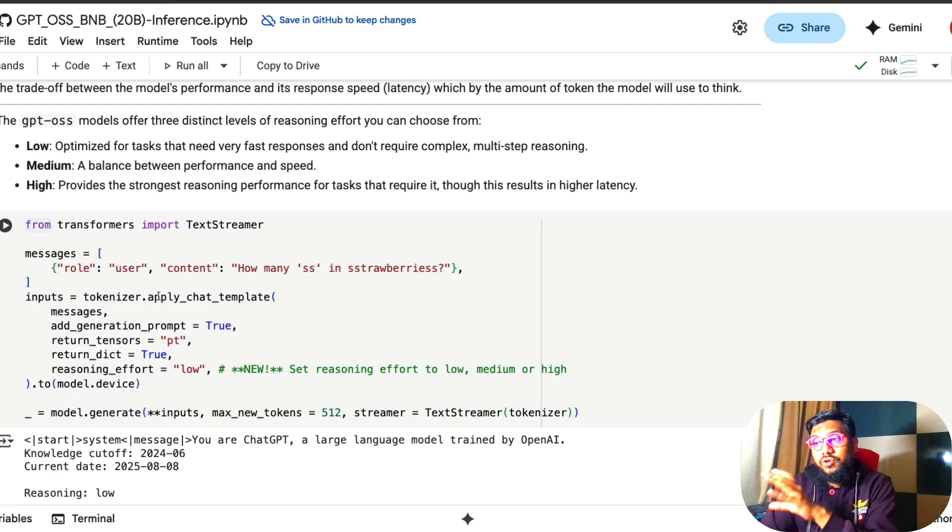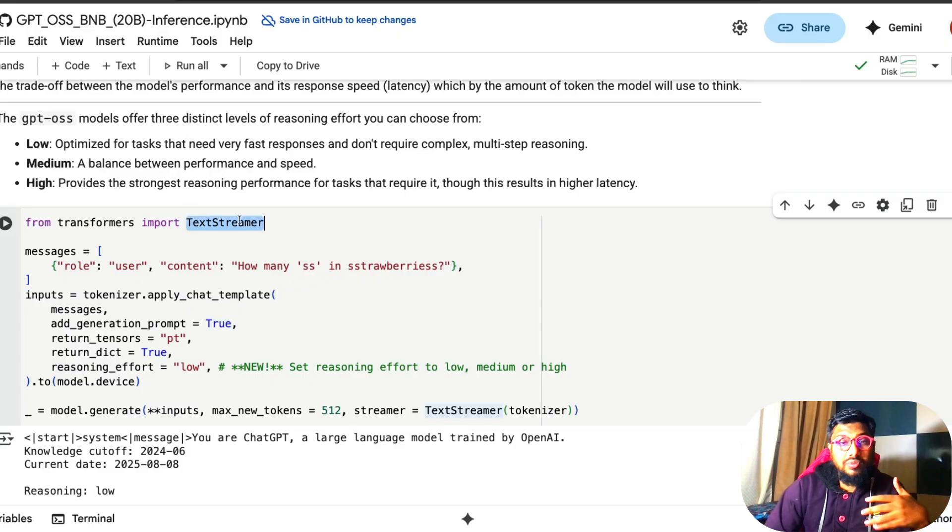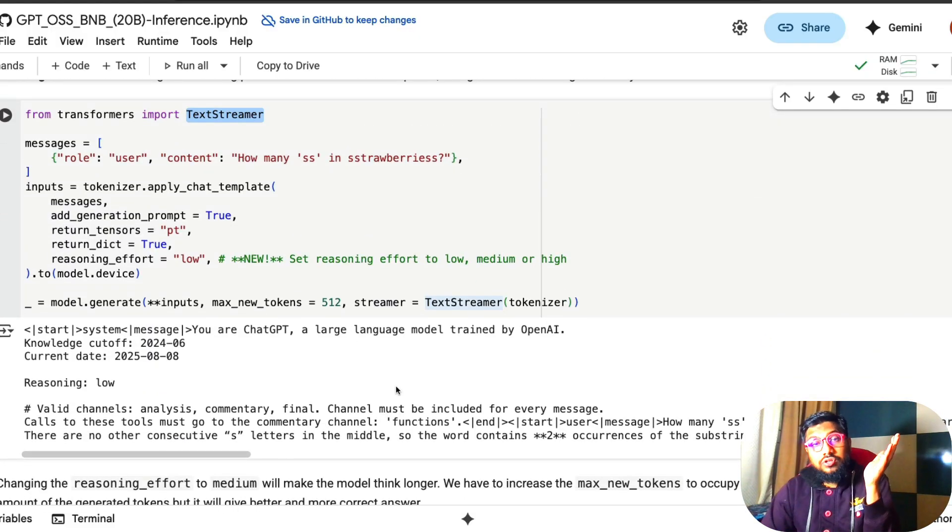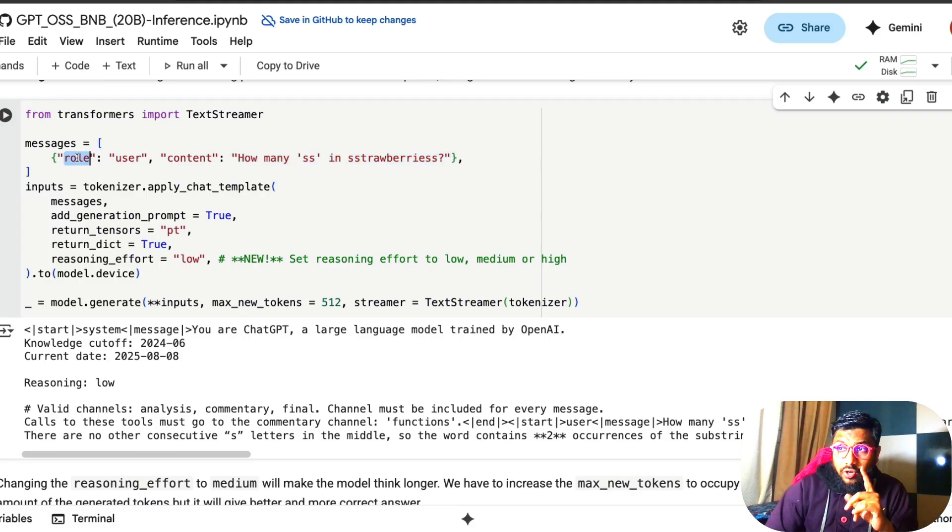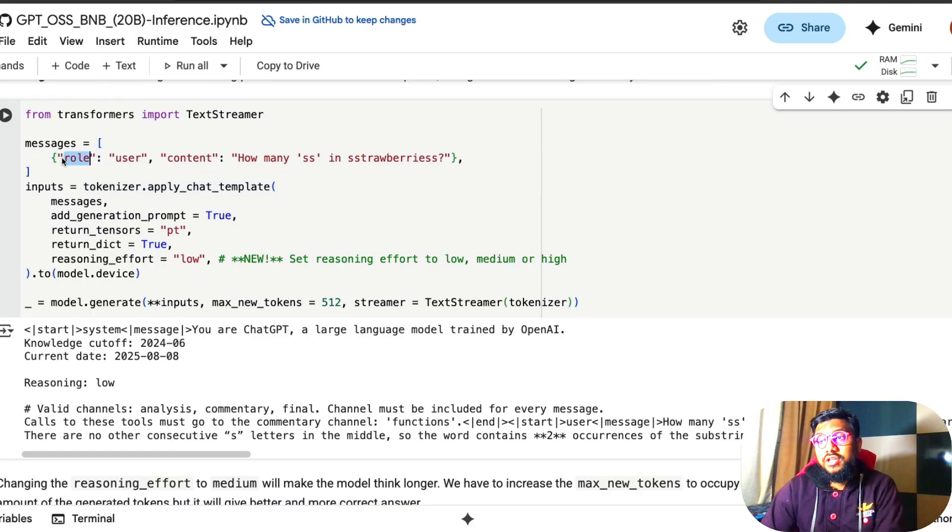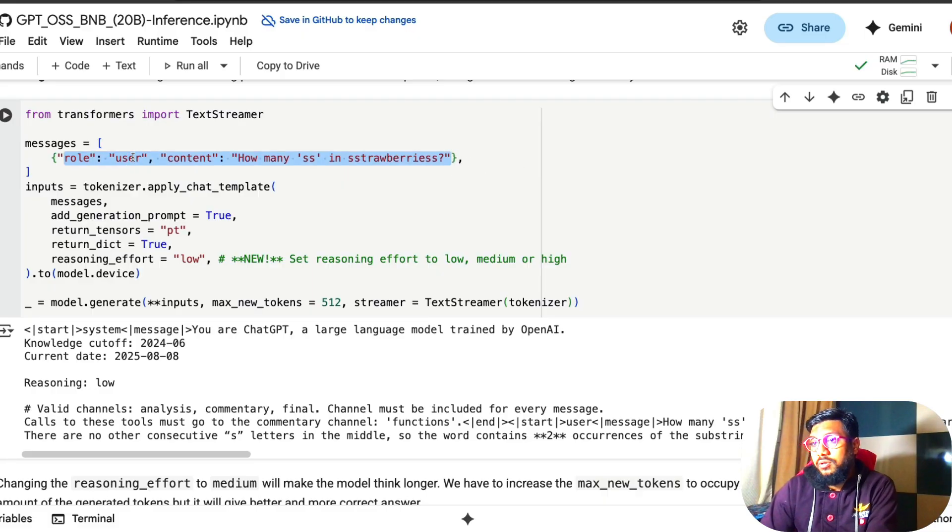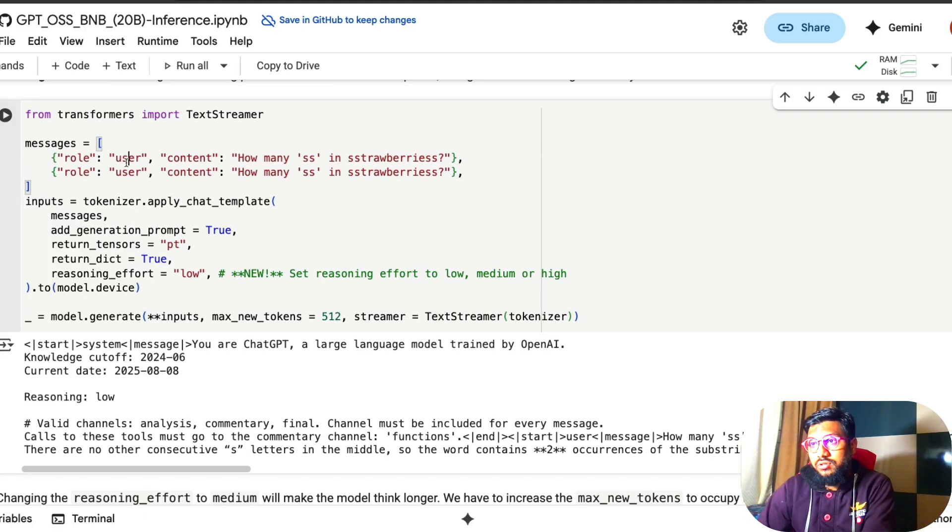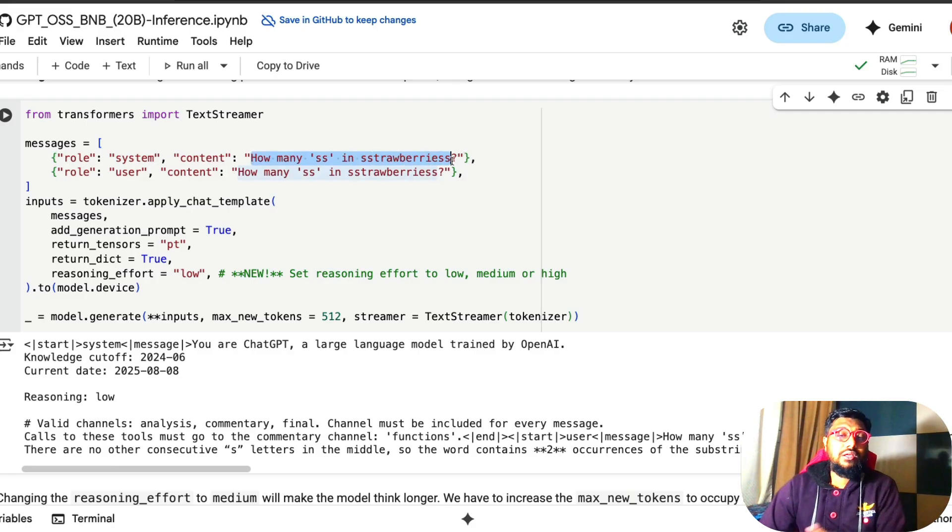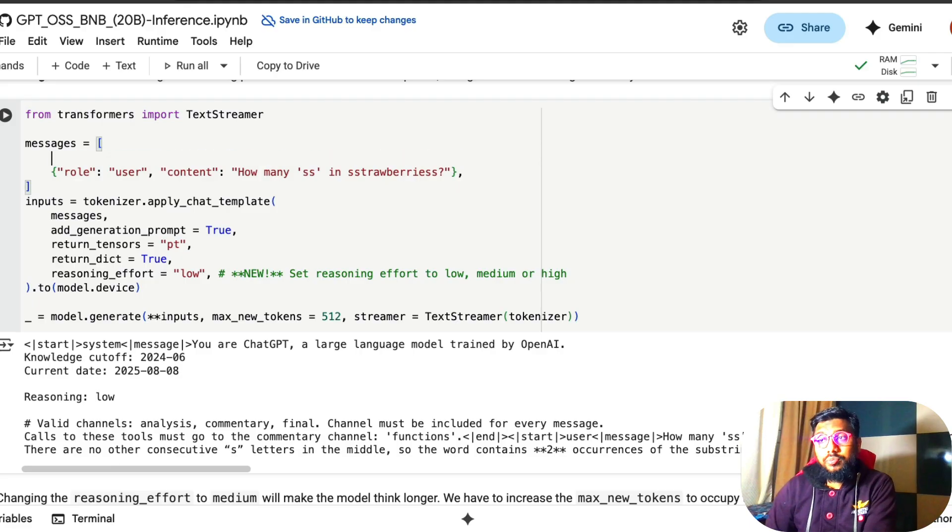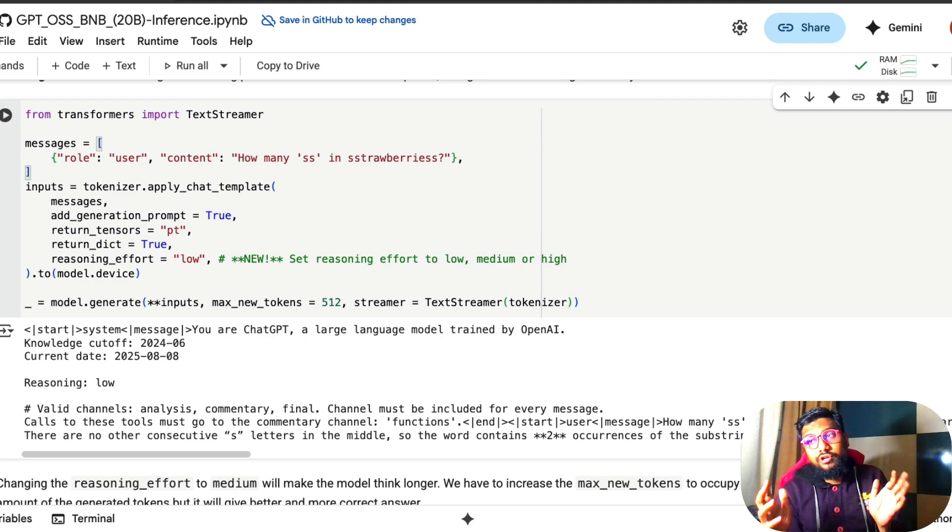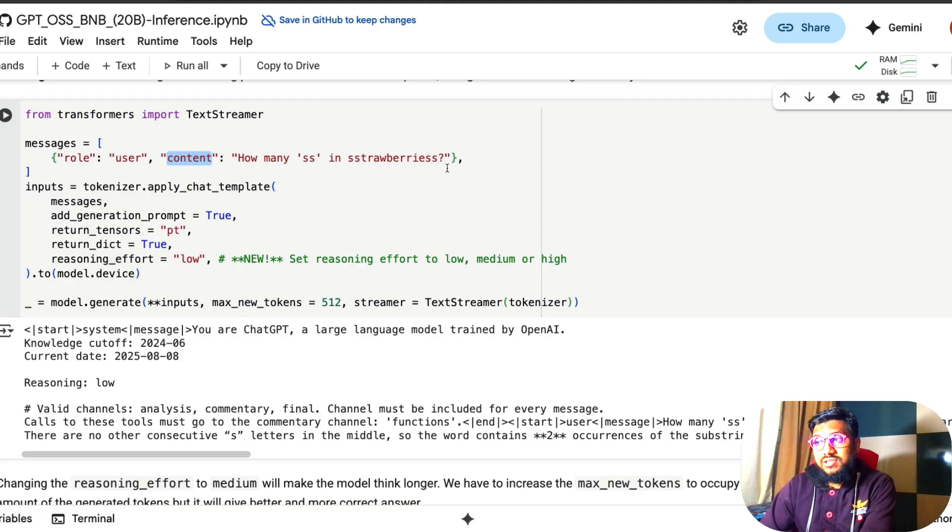So first we are going to run a very simple question. From transformers, import text streamer, just to stream the text out. That means while the model is predicting, you're going to see the output back. We are going to ask a very simple question, how many SS in strawberries? Now, this question, I'm sending it without any system prompt, but if you want a system prompt, then you can ideally add something like this.